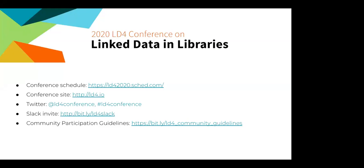Hello everyone. It is one o'clock in the Eastern U.S. time zone and with that let's get started. Welcome to the second day of four of the discovery track of the 2020 LD4 conference.